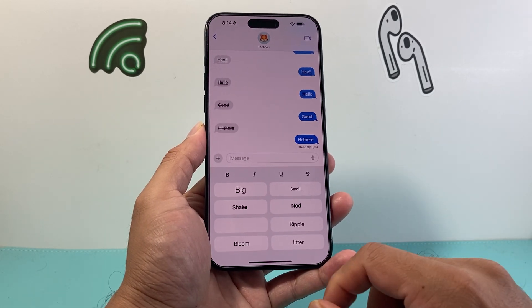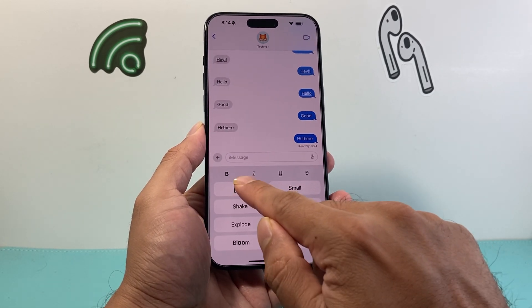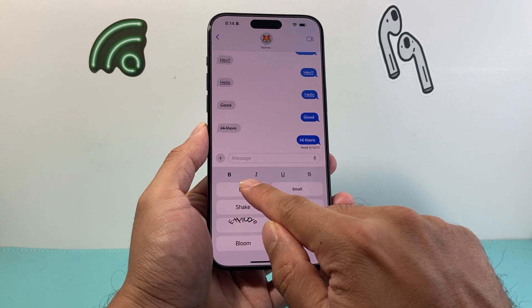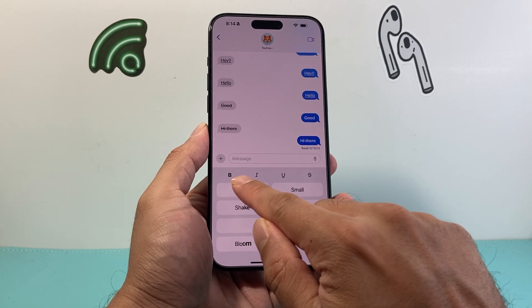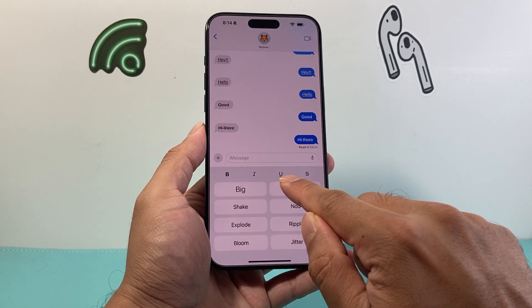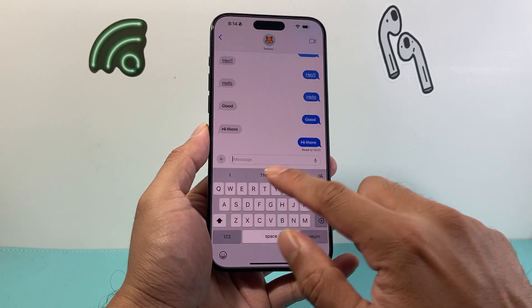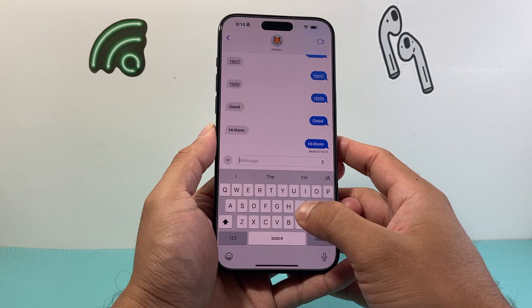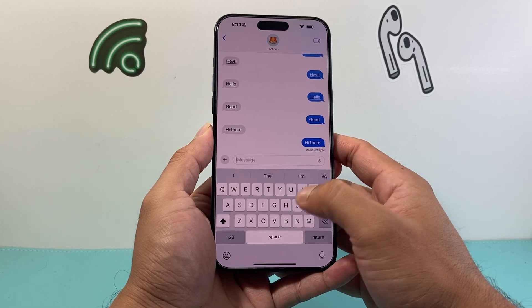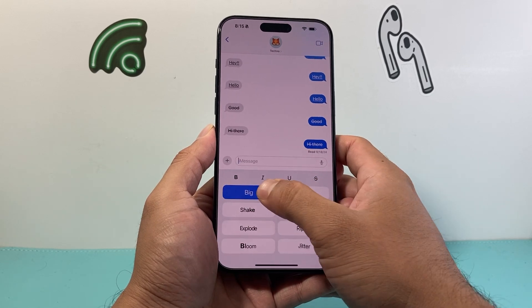The available special effects include big, small, shake, nod, explode, ripple, bloom, and jitter. On top of that, you can also make your text bold, italic, underline, and strikethrough.